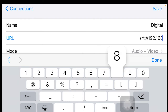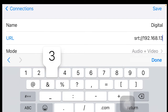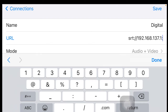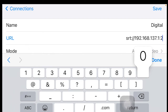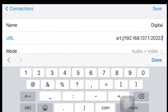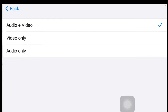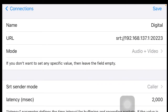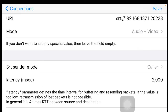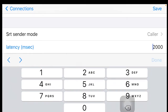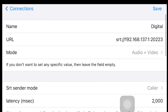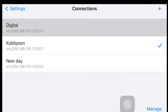We are setting up the port number here — the port number can be any port of your choice. I'm setting mine to 20223. For the mode, you can leave it as audio and video, or select whichever mode you want. The sender mode should be set to 'Core,' and the latency is set to 2000, which you can change to any value. After that, save the configuration.